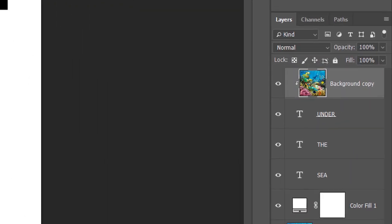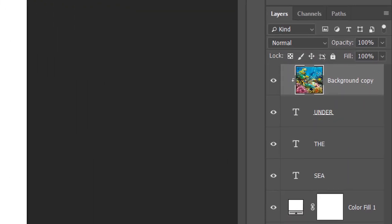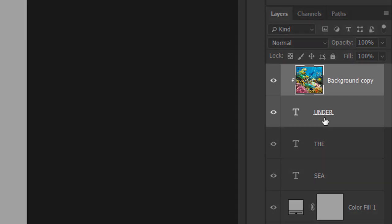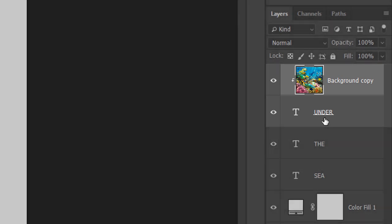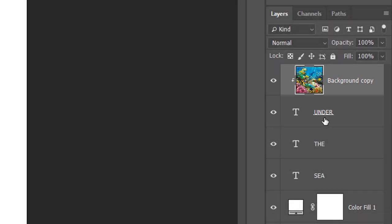And if we look in the Layers panel, we see why. Notice the small arrow to the left of the Background copy layer's preview thumbnail, pointing down at the Type layer below it, the layer that holds the word under. And this is how Photoshop lets us know that the Background copy layer is clipped to the Type layer. But it's clipped only to that one Type layer directly below it, not to all three. We need a way to clip the image to all three Type layers at once.